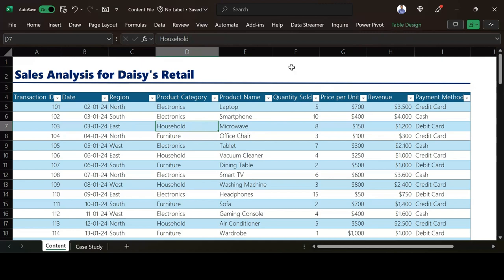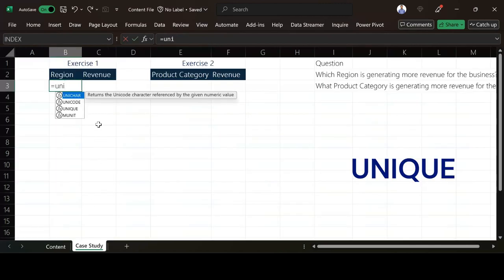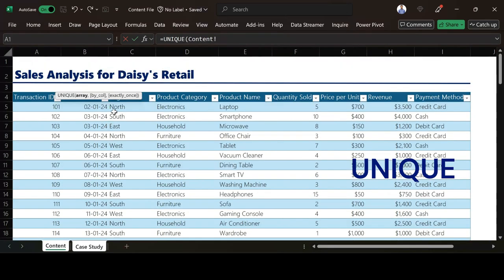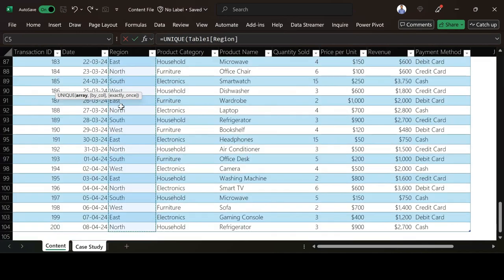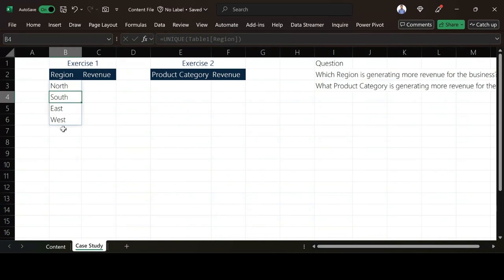So how do I get the distinct values of the region? I'm going to use the UNIQUE function. So UNIQUE function just accepts an array. I go under my content and then I highlight everything that I have here. I close the brackets and then I hit enter. So now I have the list of the region under my data.